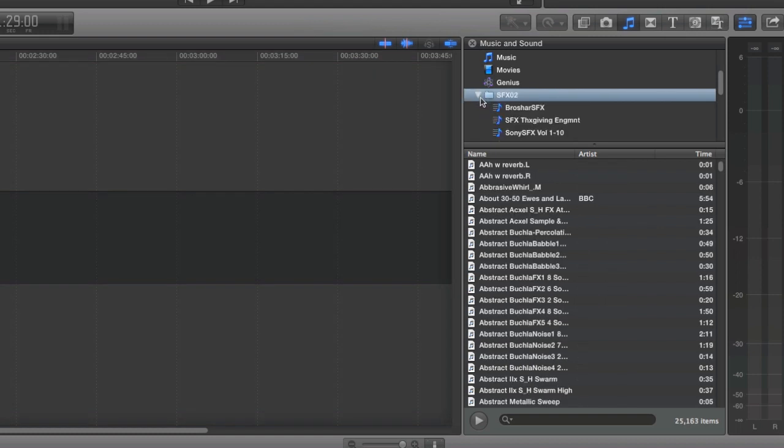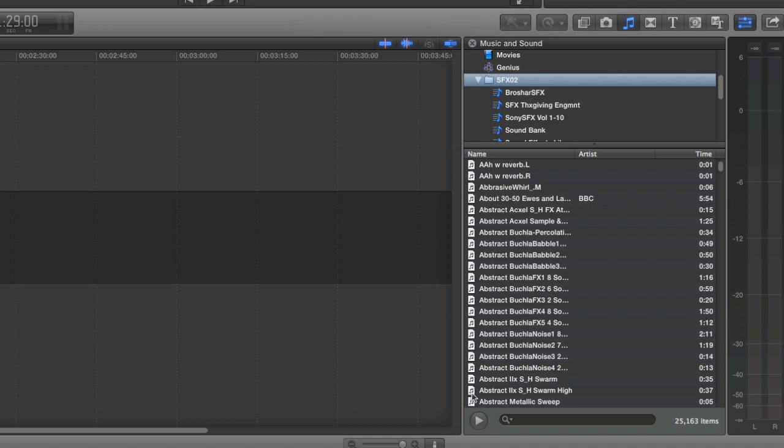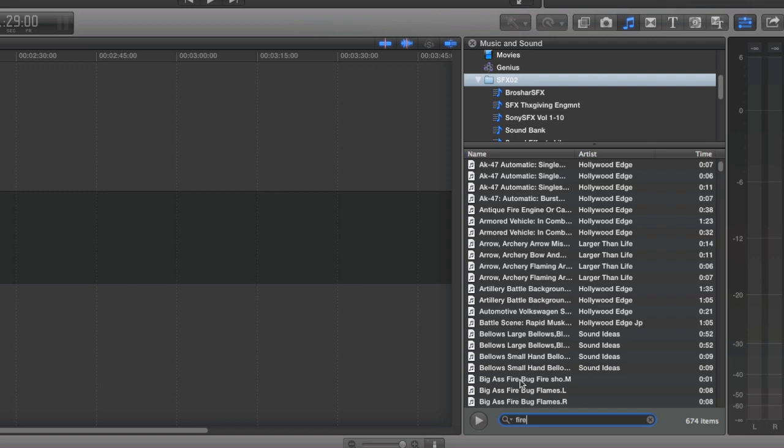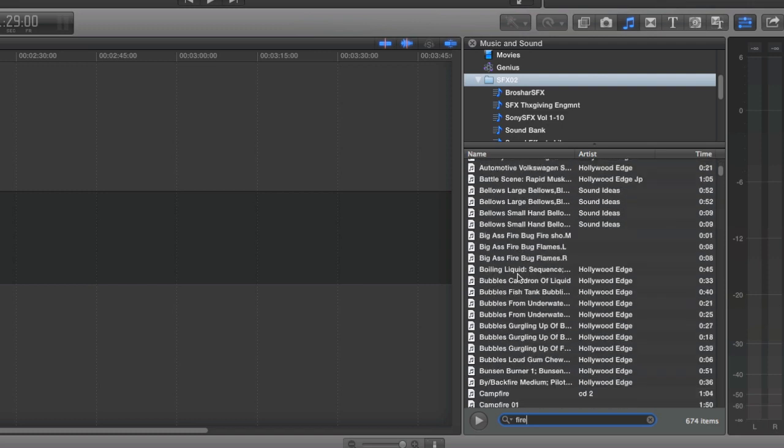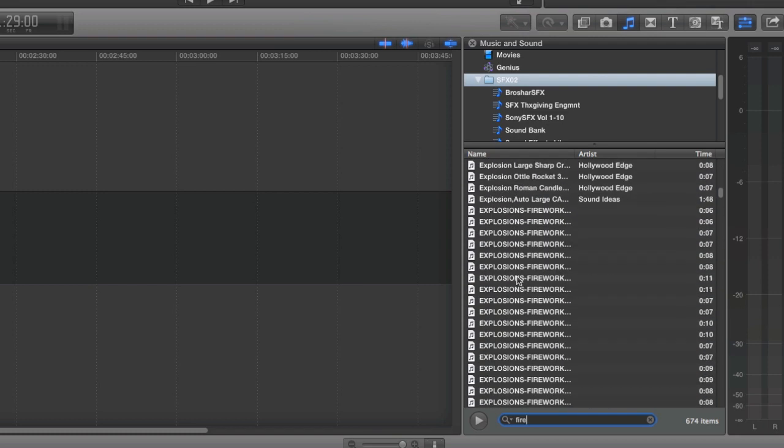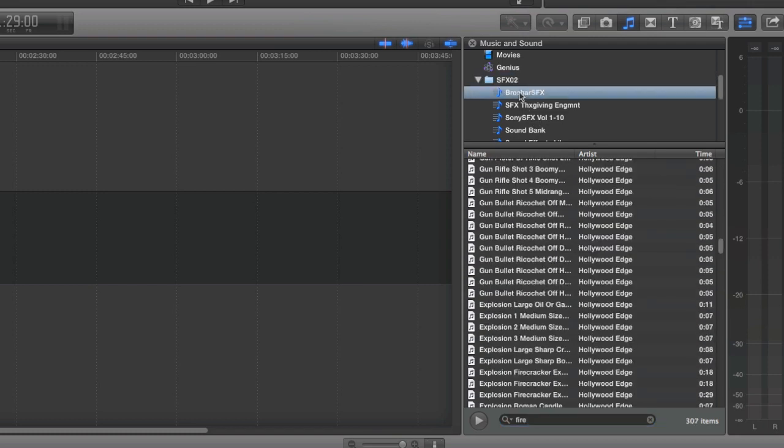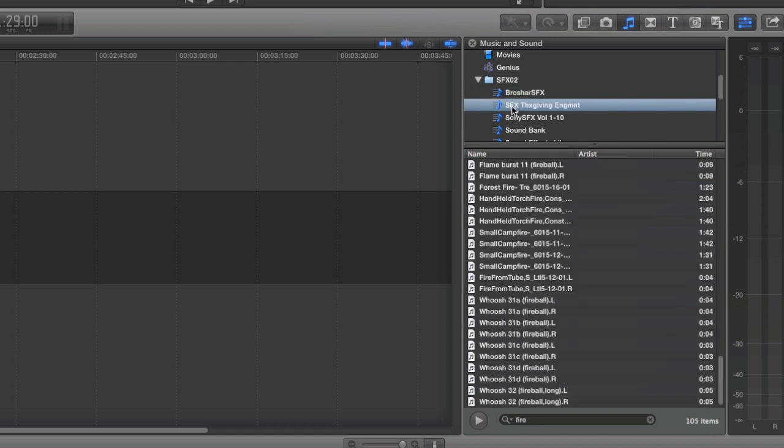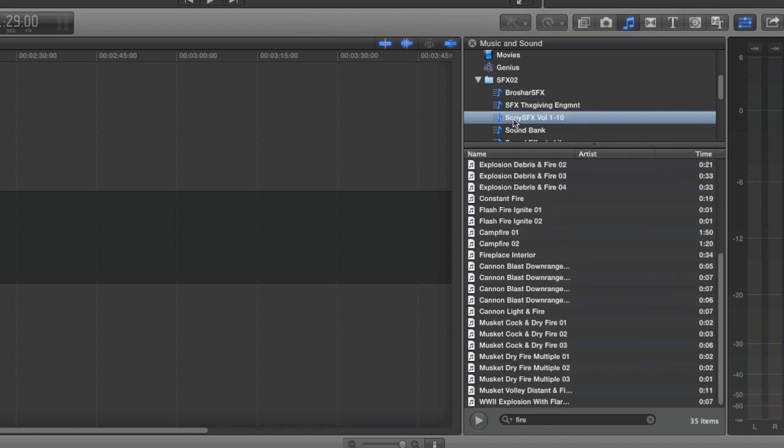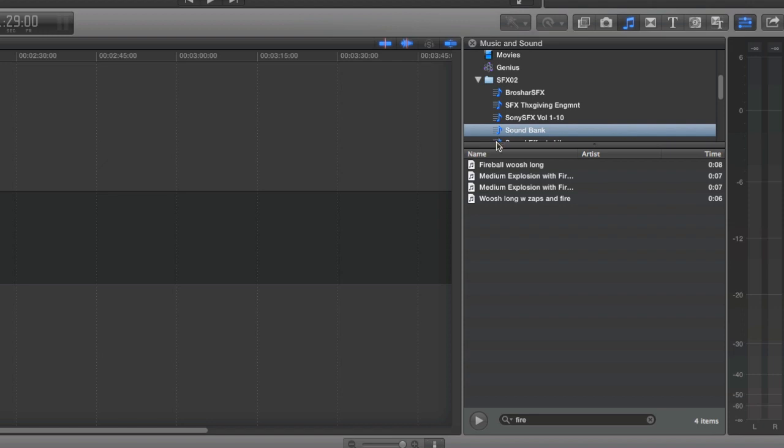And if you click the disclosure triangle, you'll see that all of the playlists that we added are there as well. And if you type in with the playlist folder selected, fire, you'll see that you get a ton of results. And then if you click on each of the individual sound effects collections, it'll show you the results from each of those collections in your search.